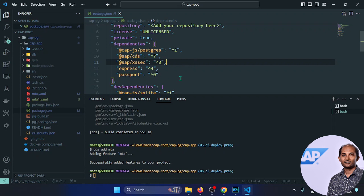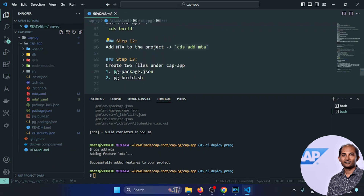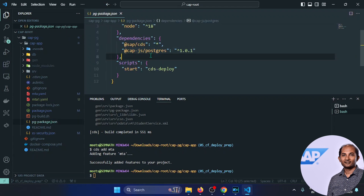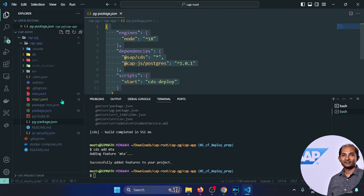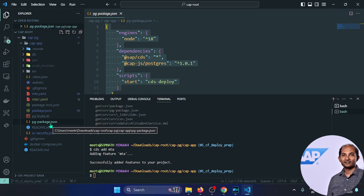I've added everything in the mta.yml reference file: the bash commands, disk quotas, and other properties for successful deployment. I'll delete the newly generated mta.yml and rename the reference file (mta1.yml) to mta.yml. Now the mta.yml is ready for deployment. Next, we need to create an mtar (multi-target archive) file, and for that we need to run MBT. MBT is a tool that needs to be installed if using VS Code — in Business Application Studio it's already available.